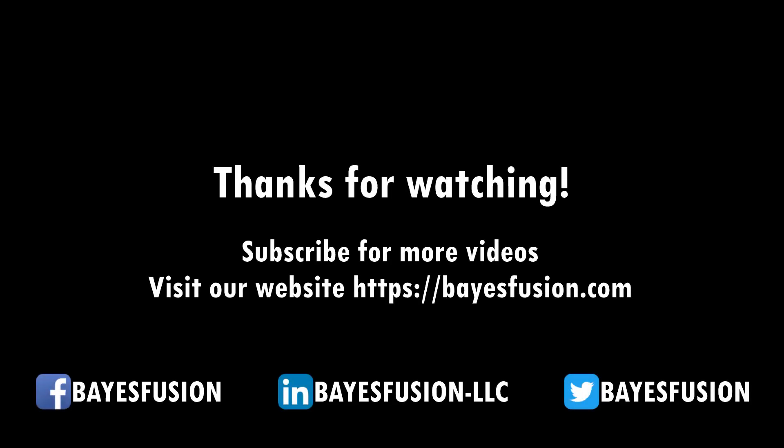This concludes our tutorial. You can find out more information online at baysfusion.com. We invite you to watch our other tutorials and subscribe to our channel.